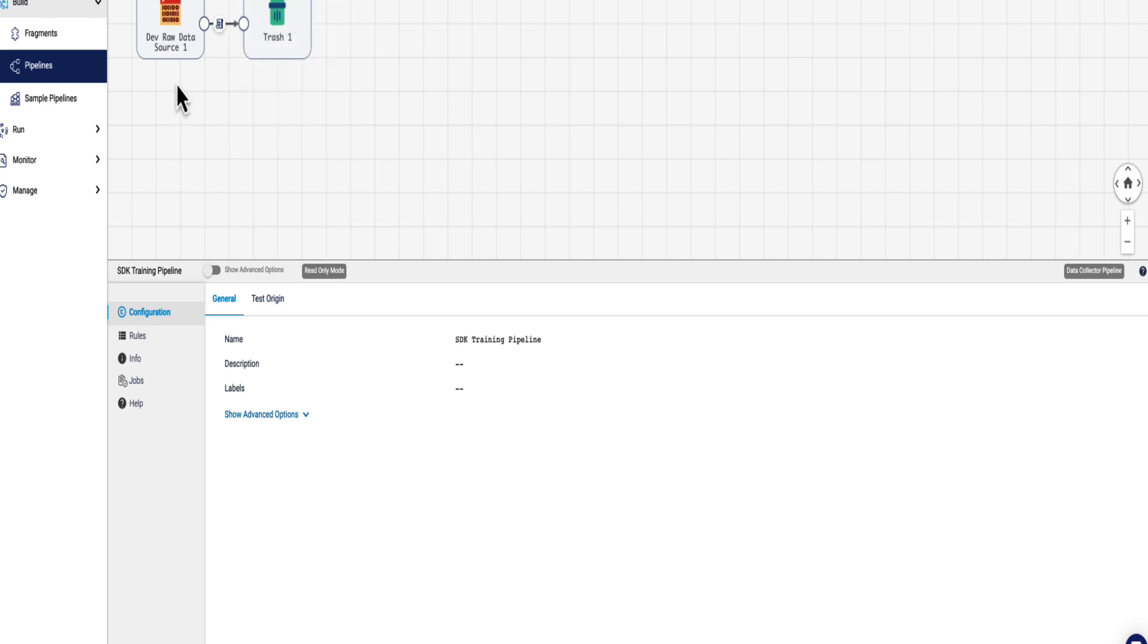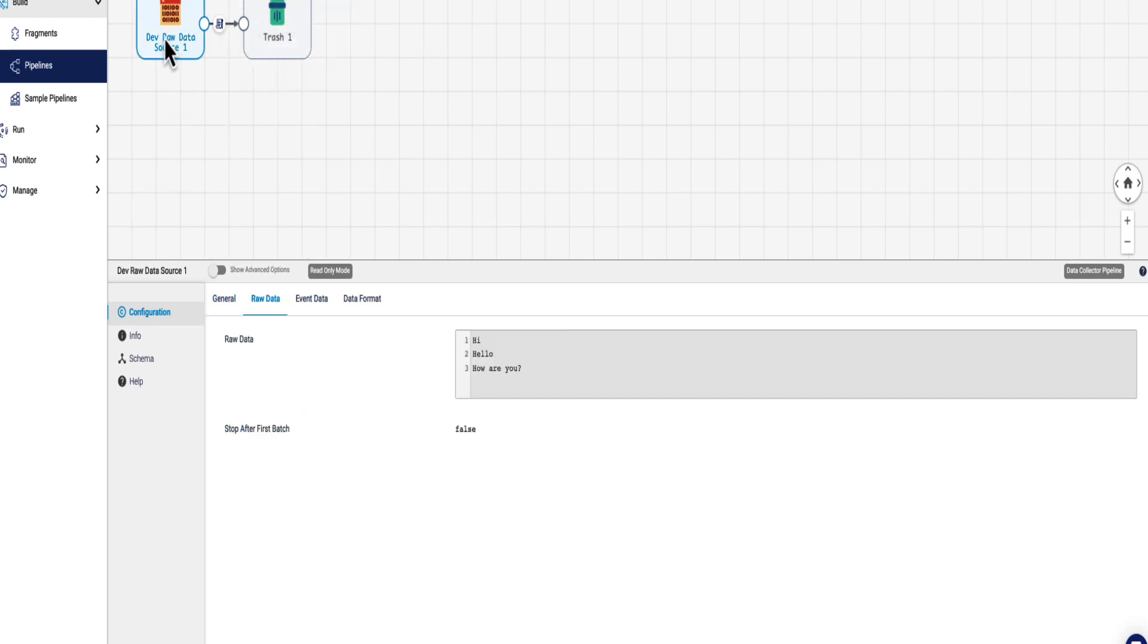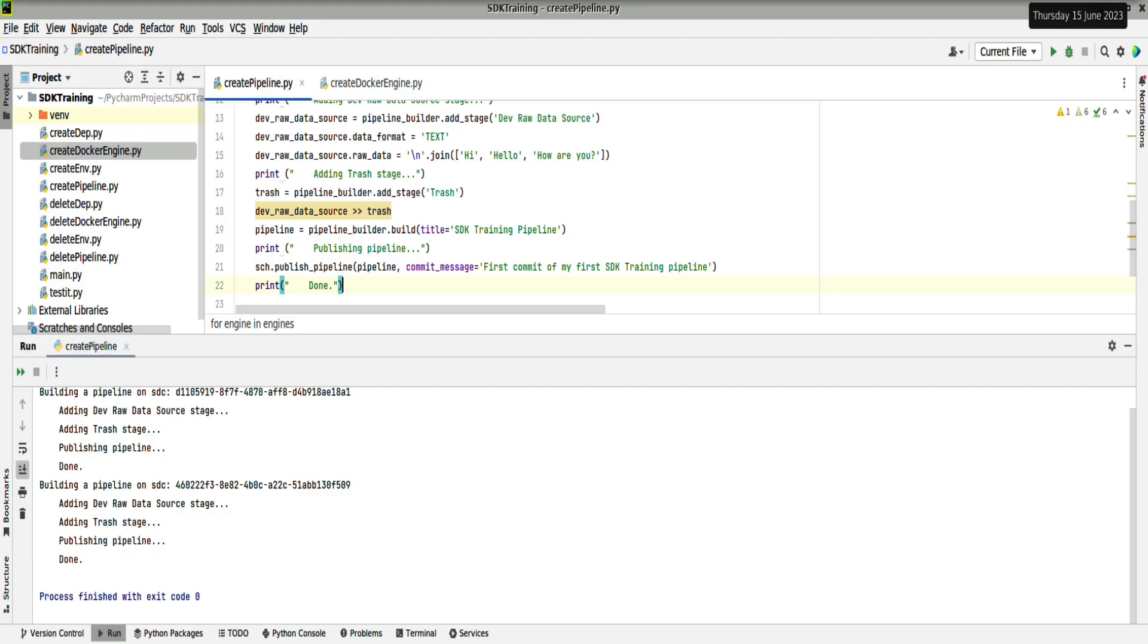Looking at the details of these, you can see we've got values in the raw data that we've assigned as part of the SDK commands. Looking back at the SDK commands, that's where they were put in there, the raw data value.